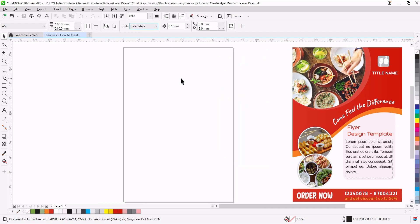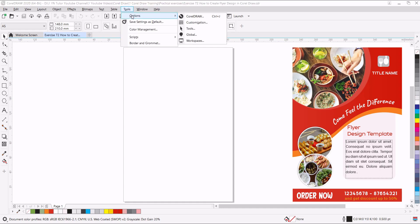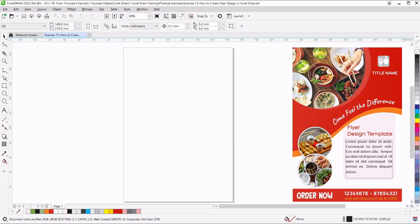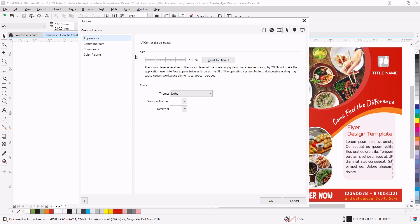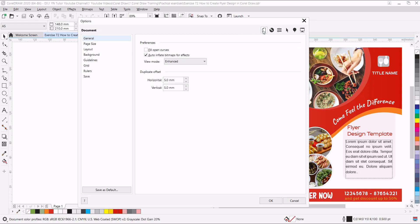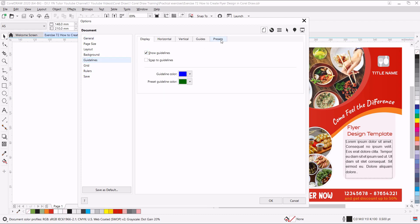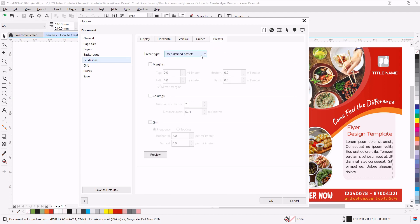The first thing we are going to set the margin guides. Go to the Tools menu, Options, Customization. In previous versions of CorelDRAW you can find things here, but from 2020 and above you can click on this Document button. Once you click here, you will get all the document options. From here click on Guidelines, click on Preset, the Preset Type drop down, and choose User Defined.